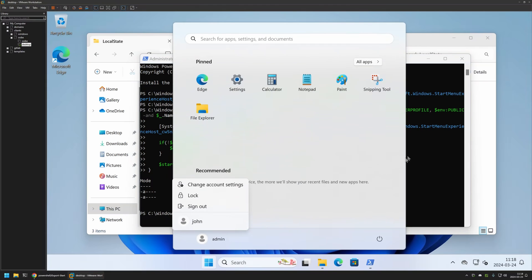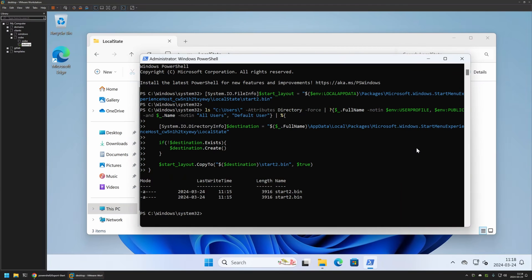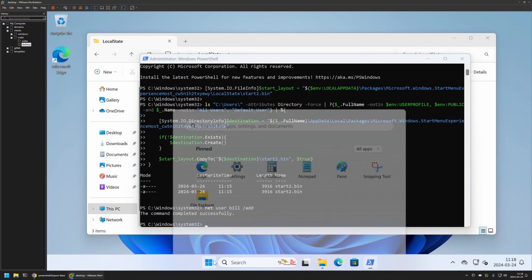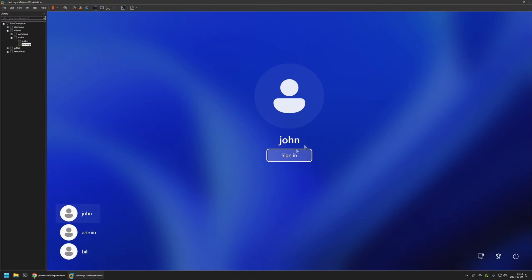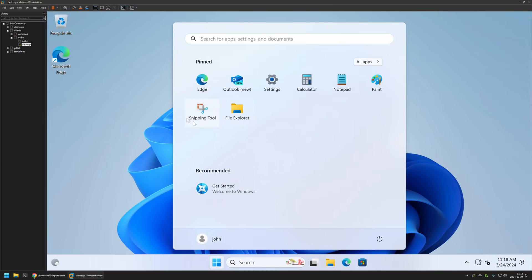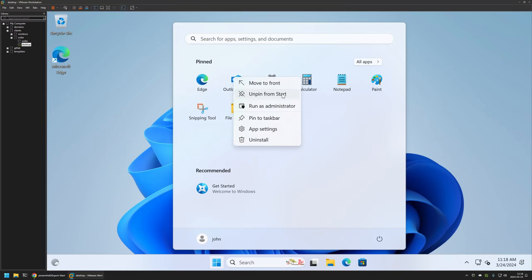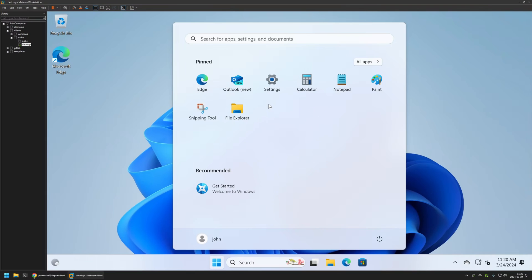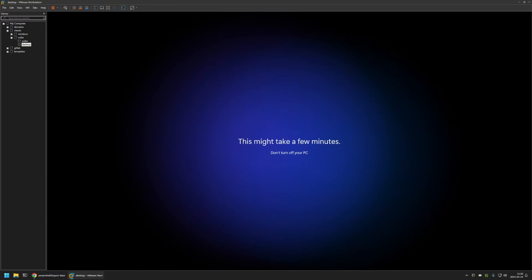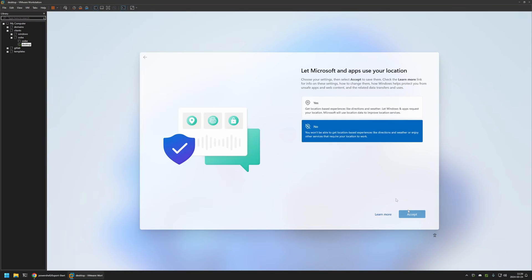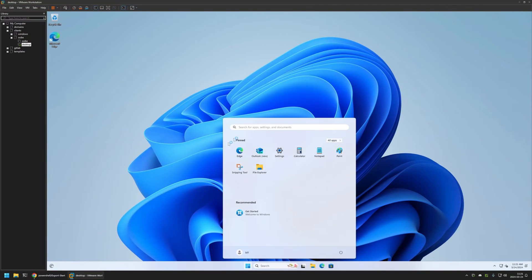I still have the john user, and I'll also create another user called bill using the net user command again. Before going to bill's profile, let's first check john's account. If I open the start menu you can see almost the same layout we had on the admin user. The only difference is we can see the Outlook application, because I used Uninstall instead of Unpin from Start for Outlook. Everything seems to be working fine on john's account. Now testing bill's account — once again going through the setup menu — and we can see the same layout we created with the admin user. Everything works just fine.